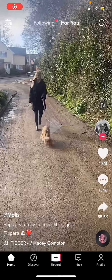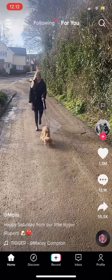Hey guys and welcome back to the Tutorial Millennial channel. In this video I'm going to be showing you guys how you can select a part of your TikTok video for the cover of that video.